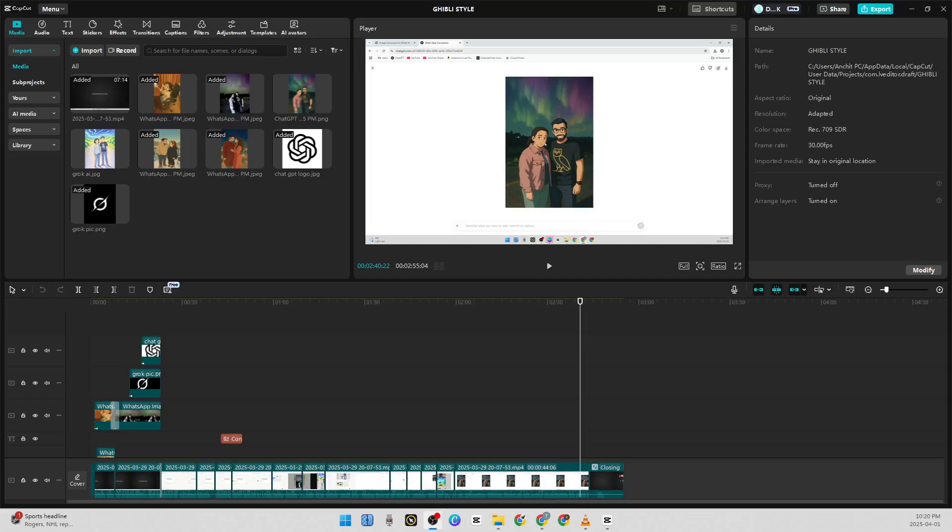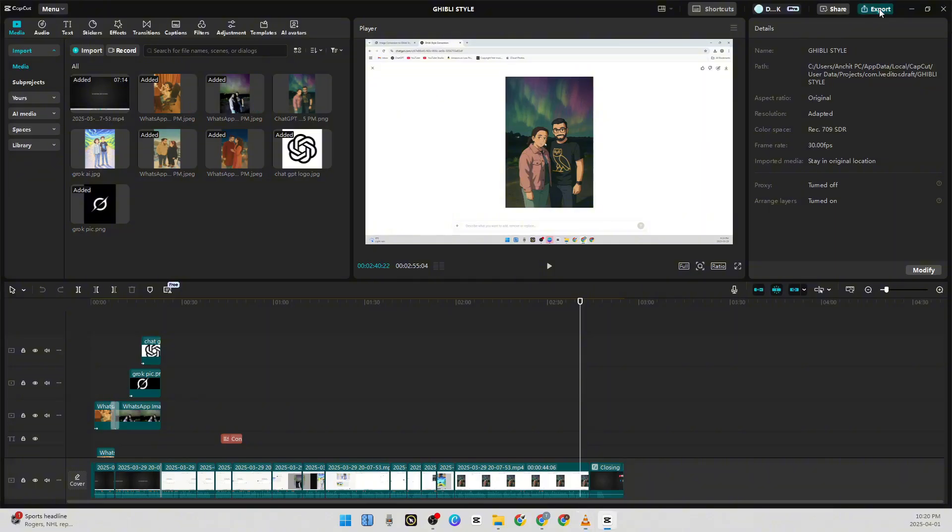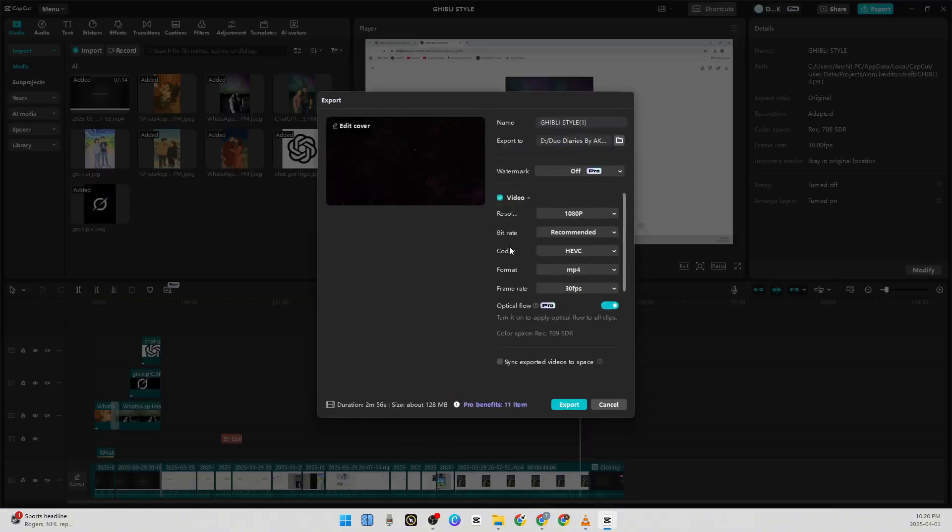Hello friends, welcome to our channel. Does this happen to you as well? When you create a video, put all your hard work in it, and at the end when you try to export it, like the one I'm doing right now...